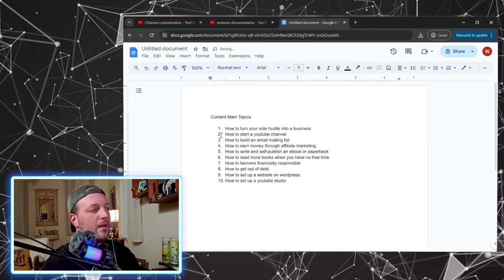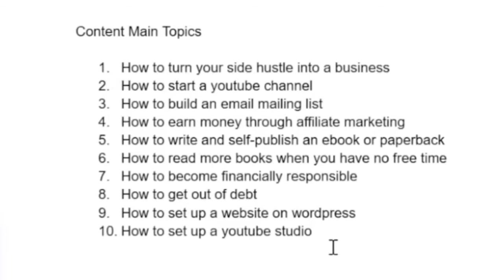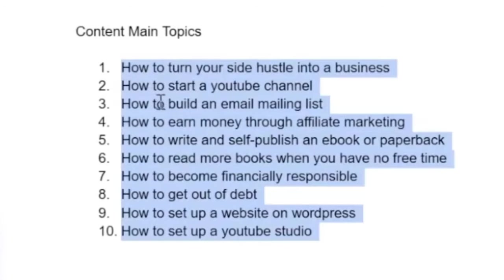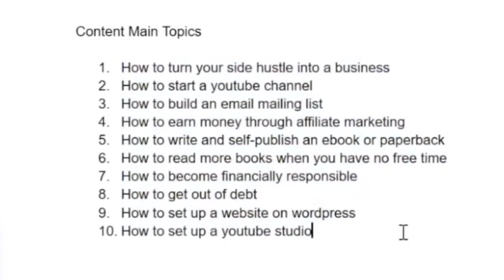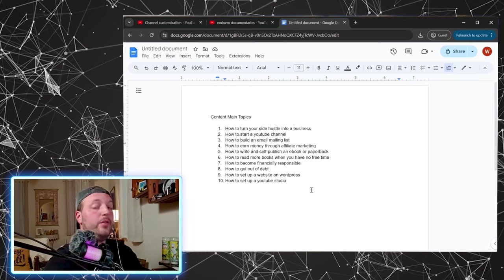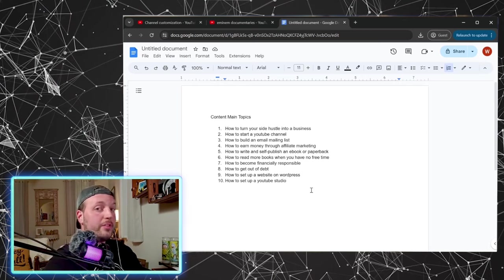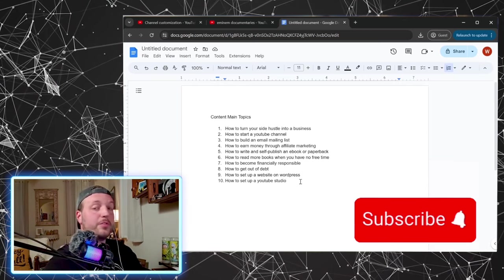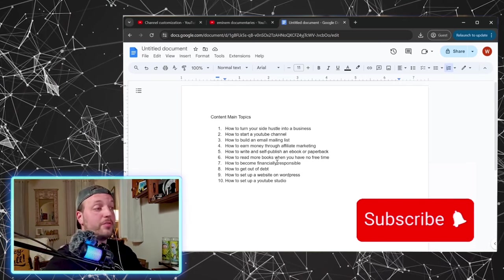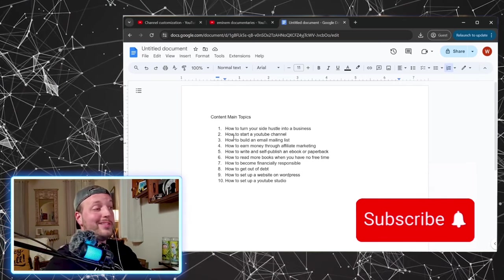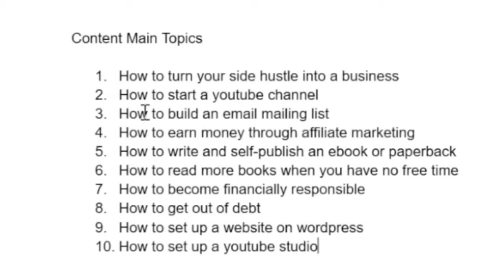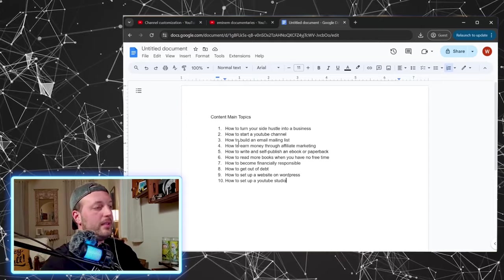So we've got our 10 main topics. All right. These are topics that I've been interested in myself. If you are following this channel or subscribed or consider subscribing, these are things that I might be talking about in the next few months, in the next year.